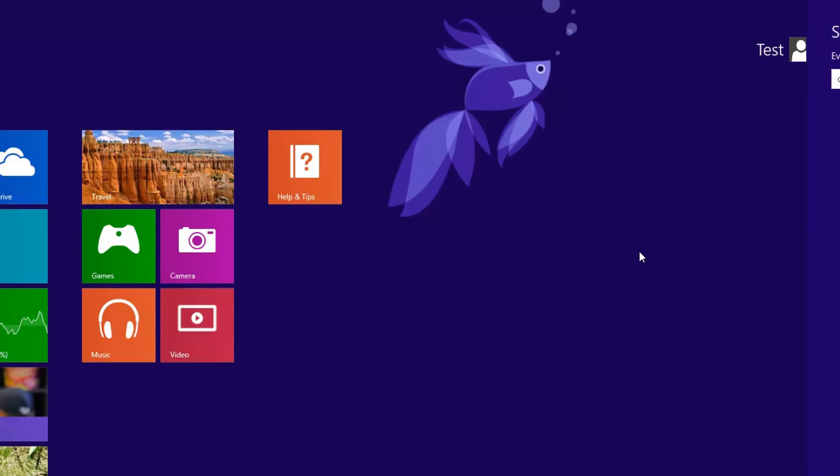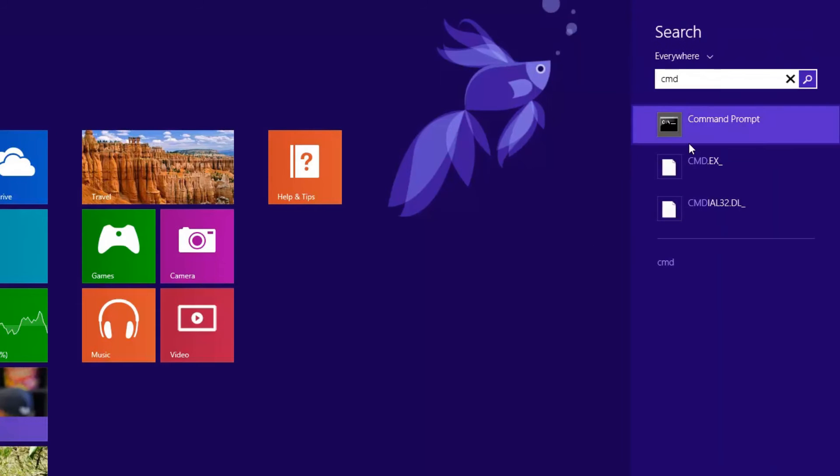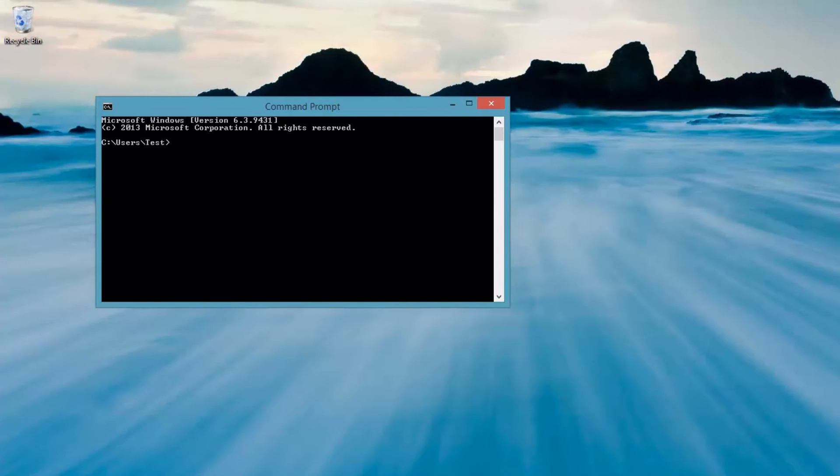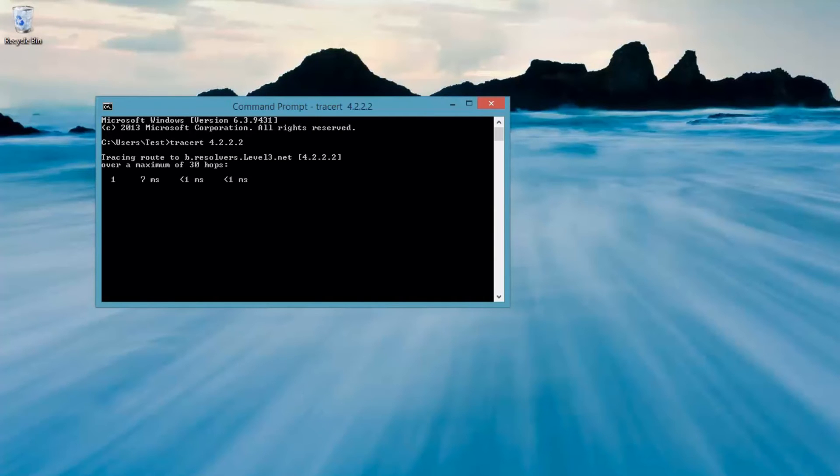Okay, so I'm going to pull the command prompt, and once I have that up, I'm going to type in traceroute 4.2.2.2. And what we're basically trying to figure out is where the connection is slowing down.